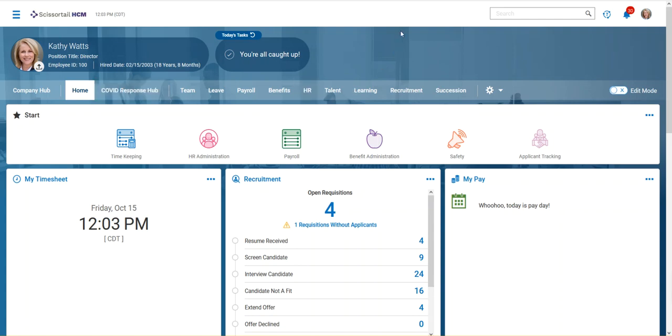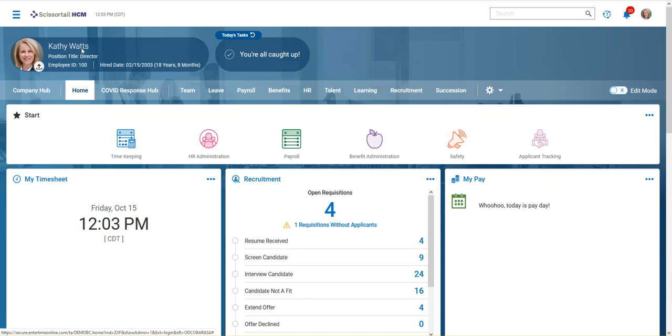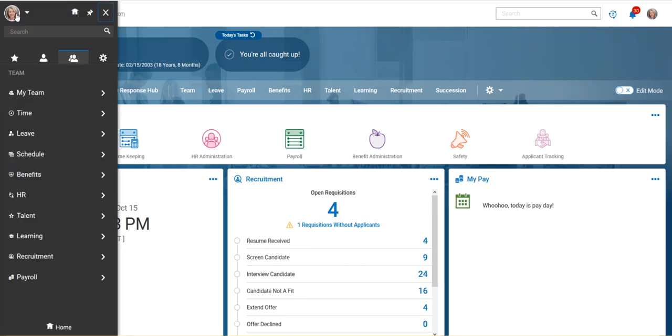Hi, this video will show you how to find information on an employee's paycheck during the payroll process. So when you're processing payroll, Kathy Watts is the payroll administrator for our demo company,